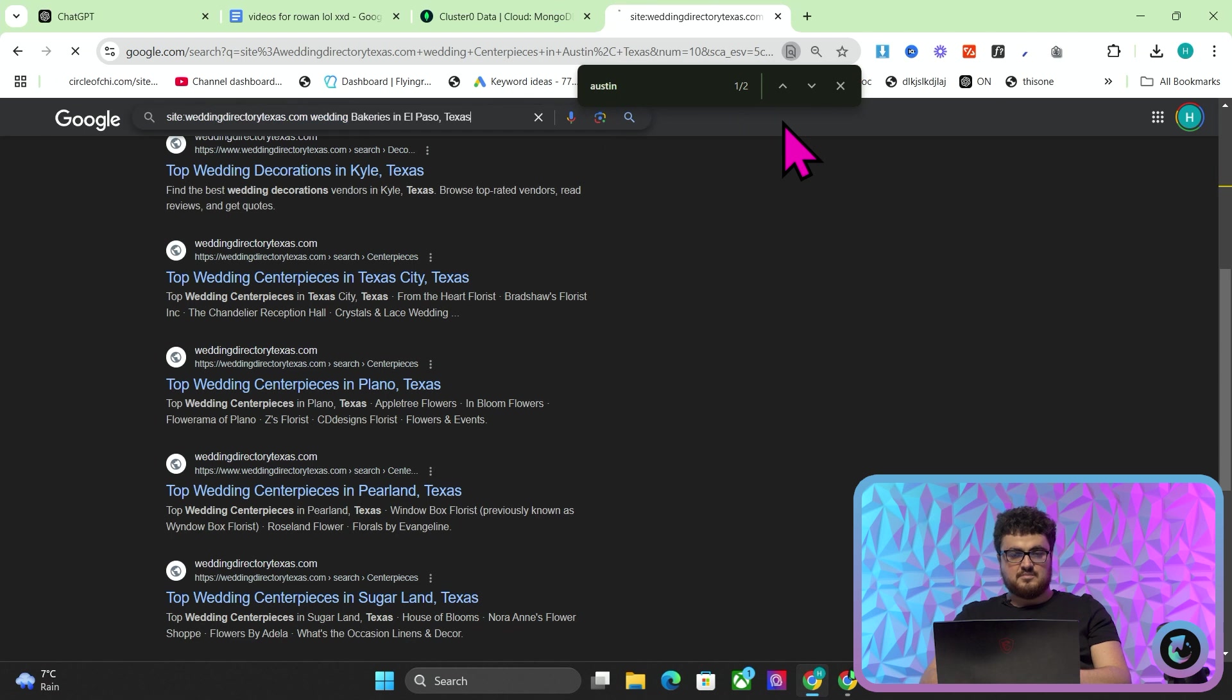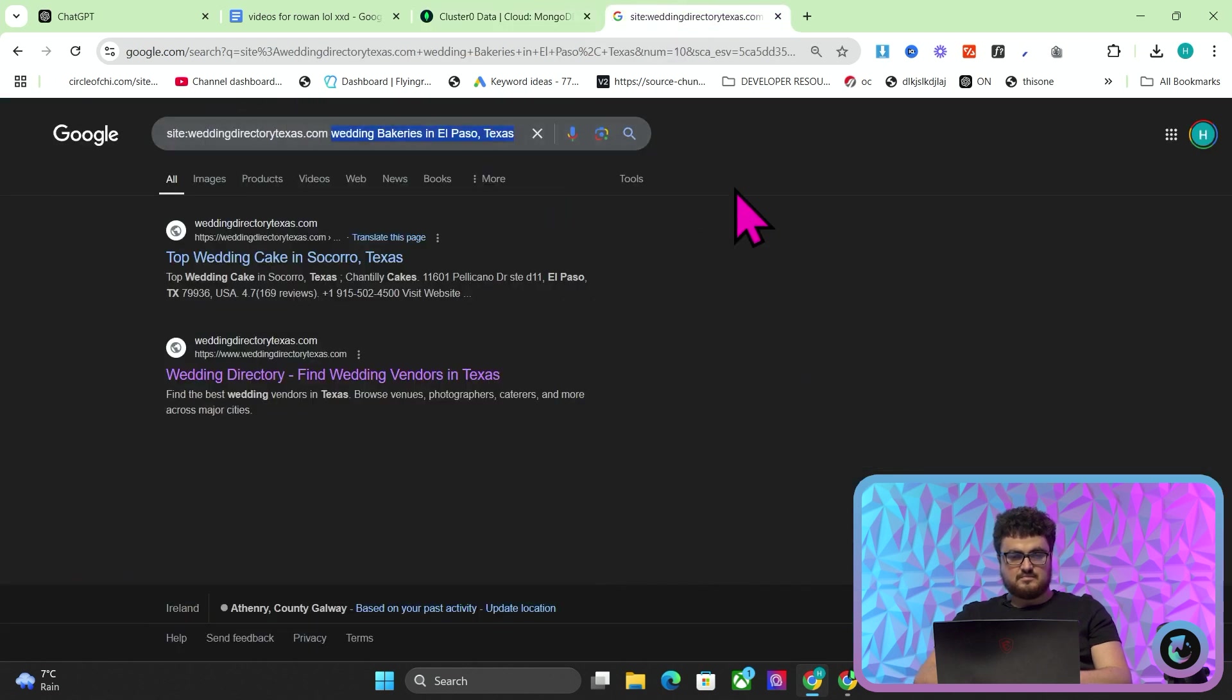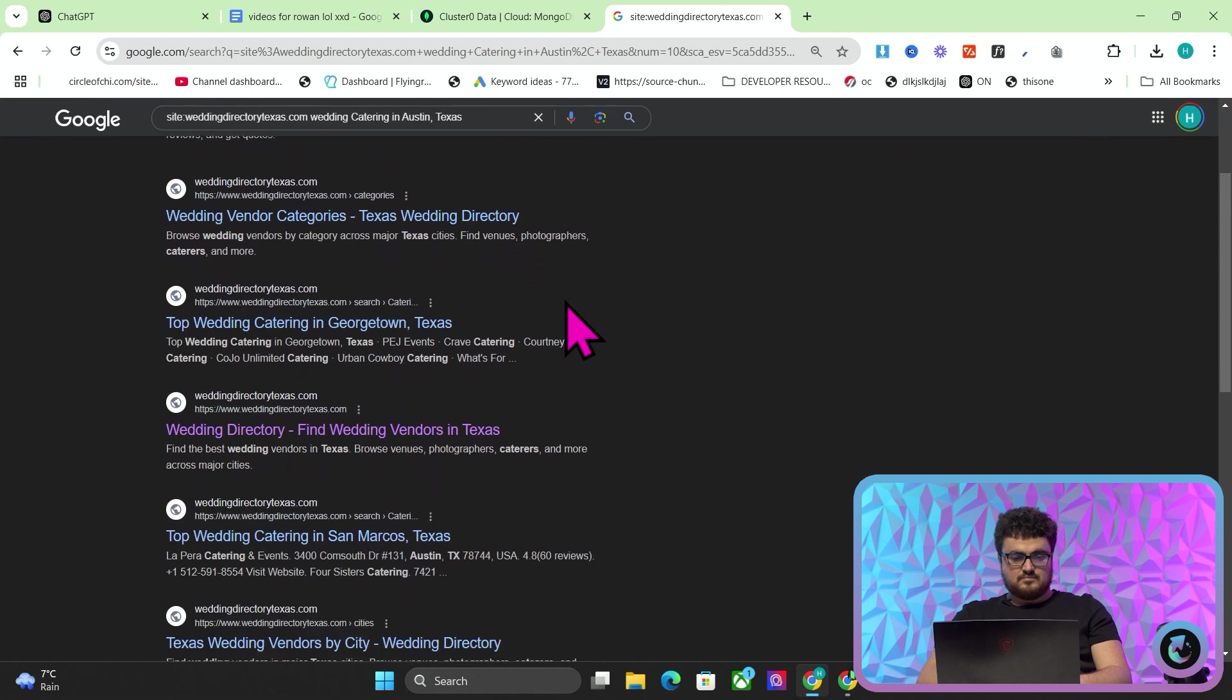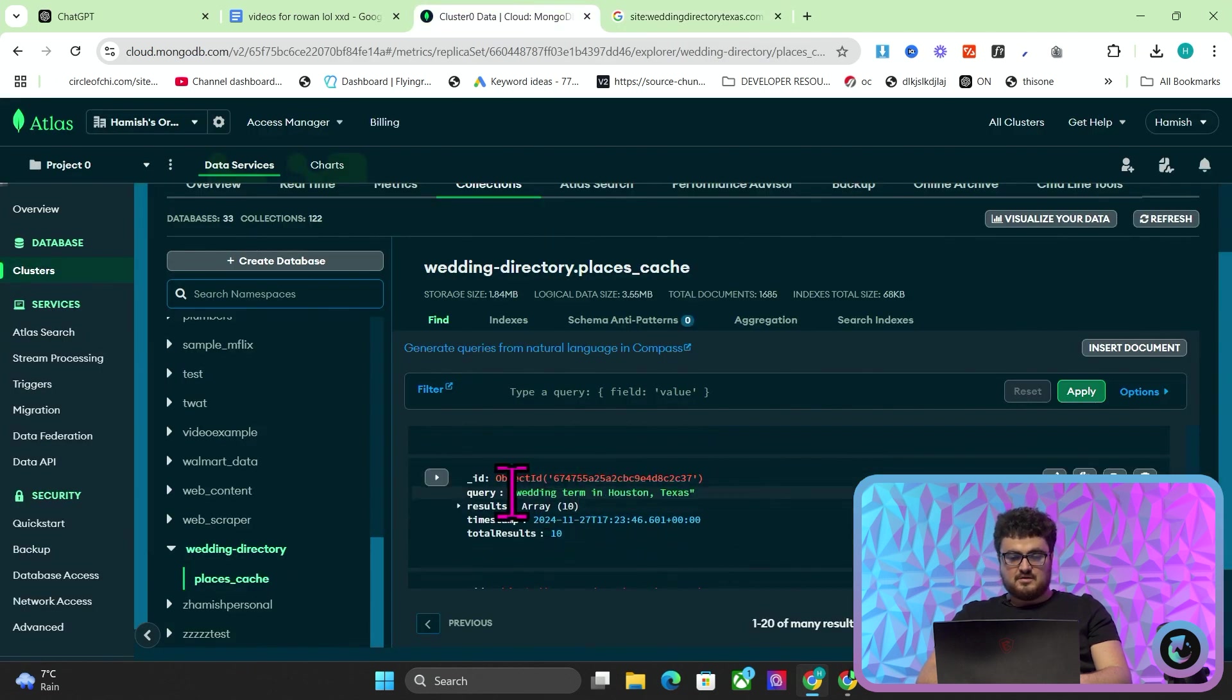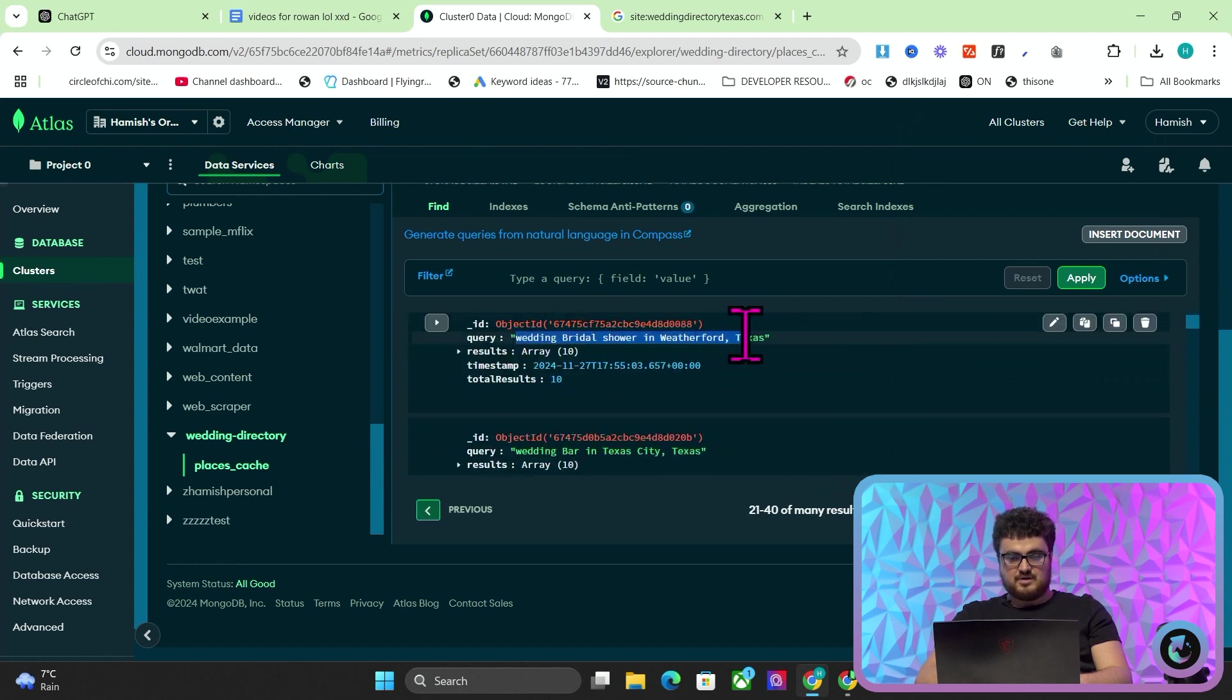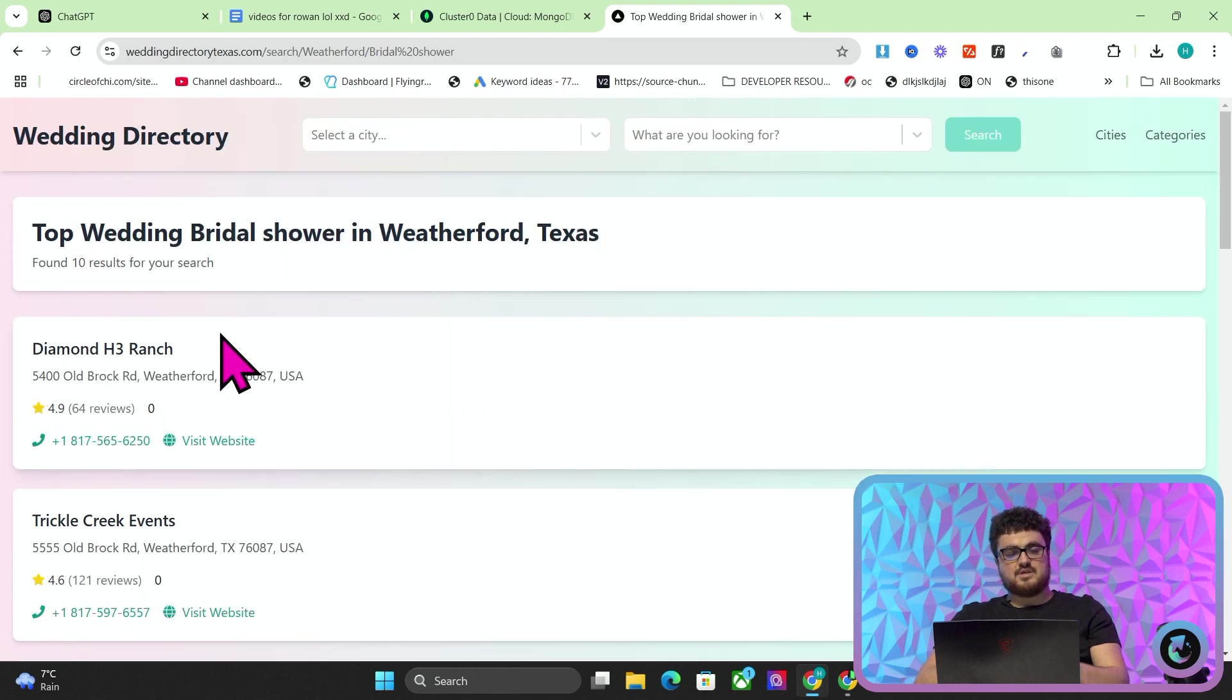So let's do the same thing, but this time wedding bakeries. No, it looks like that is also not indexed. Wedding catering. Anyway, all of these ones here, they're all crawled and indexed, but a lot of these, it looks like they're actually not indexed. So if I just go next here, maybe we can find one. Wedding bridal shower in Weatherford, Texas. Let's see if that's indexed. There we go. Top wedding bridal shower in Weatherford, Texas. So if I click this, you'll see, did you see how quickly that loaded?